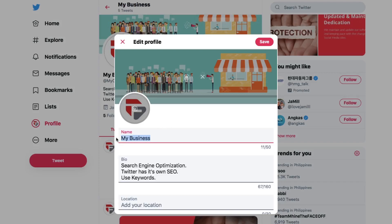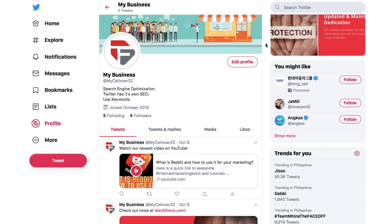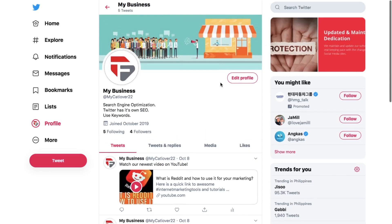If you think it's time for a change — whether to add a level of professionalism to your online persona or you're just tired of the old name — this video will help you. Unlike creating a new account, changing your username or display name leaves your existing followers, direct messages, and replies intact.